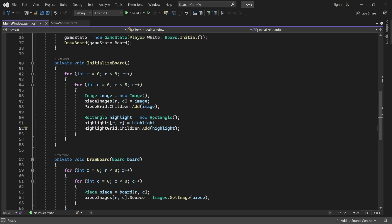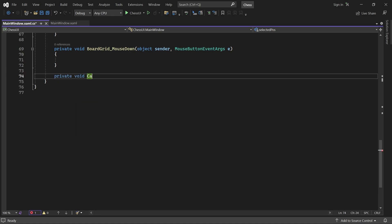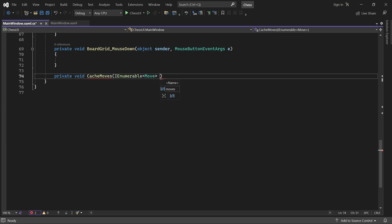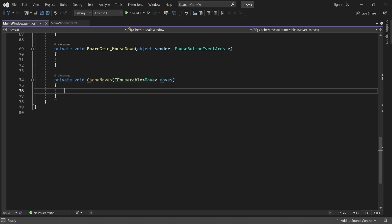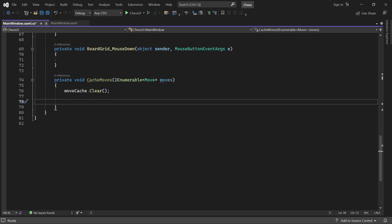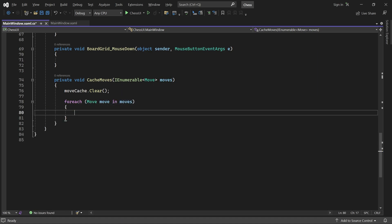Next, we need a few helper methods. The first one is called cache moves. It takes the collection of legal moves for the selected piece, and stores them in the cache. First, we empty anything that may be in the cache already. Then we loop over the given moves and store each of them in the dictionary, using their to position as the key.